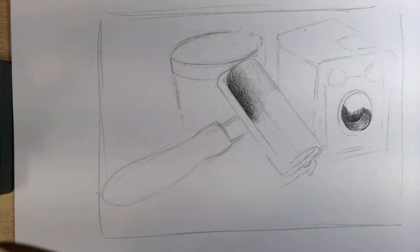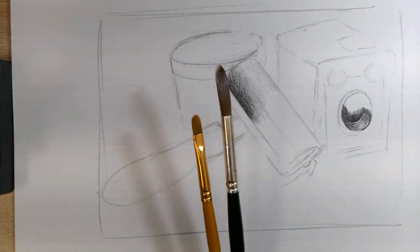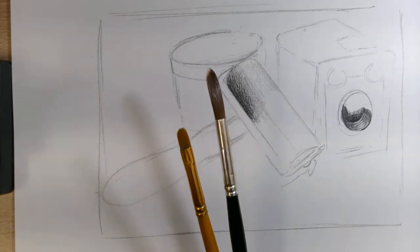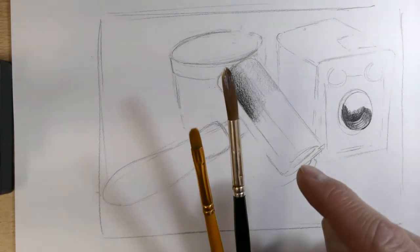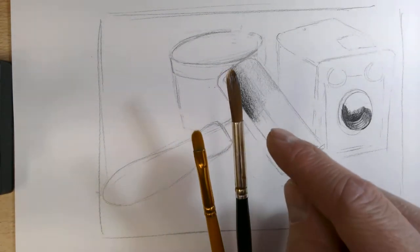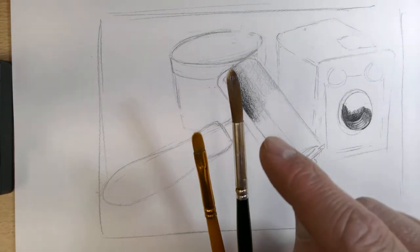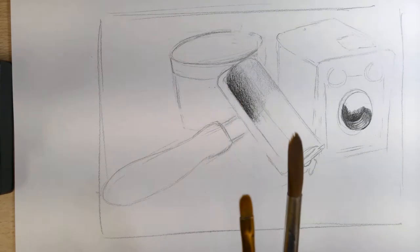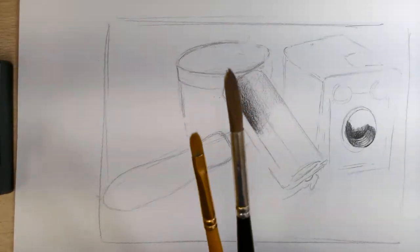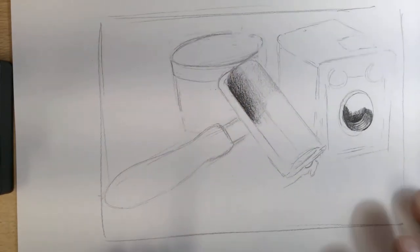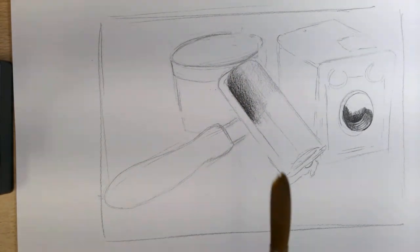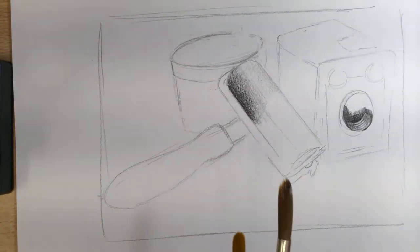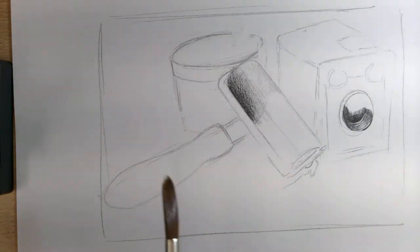So I've got two different types of brushes. I've got just a straight, almost like a flat head brush and then I've got a larger one as well. So I don't need anything smaller than that. I'm just adding in the main details to then work on over the top.